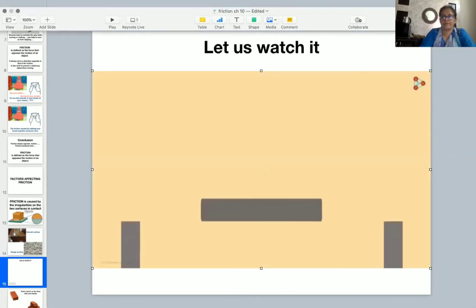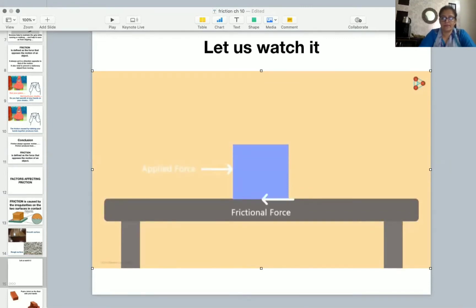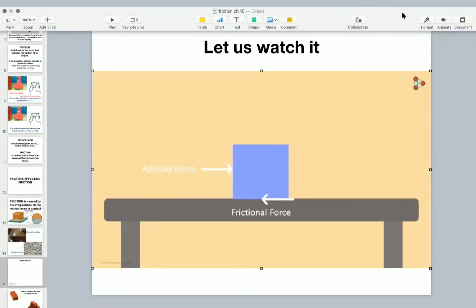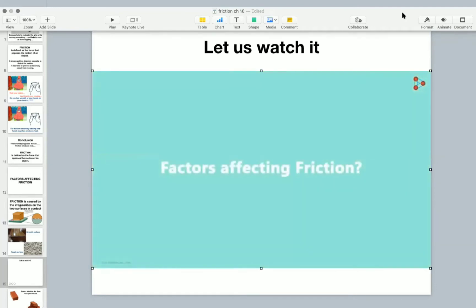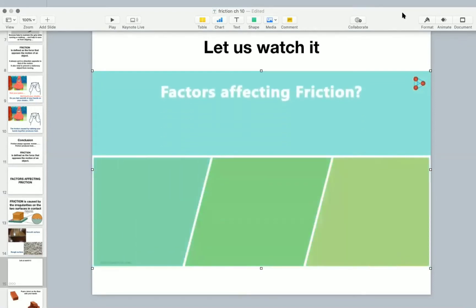Here's a cube that's placed on the table. We know that if we are pushing the cube in this direction, then the force of friction will act in the opposite direction. If we apply a force along the left, then the force of friction will act towards the right and vice versa. The force of friction will always oppose the applied force. What are the factors that affect the friction?